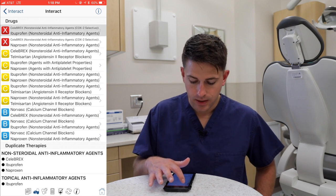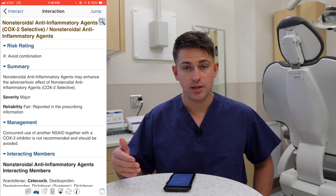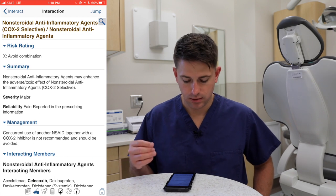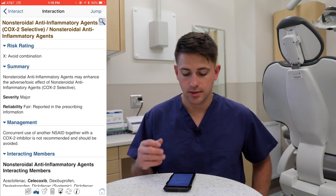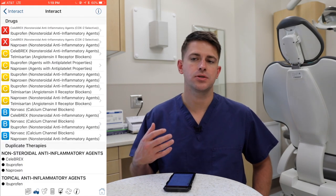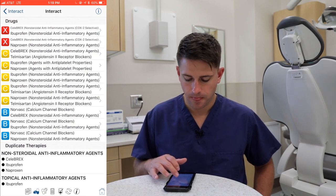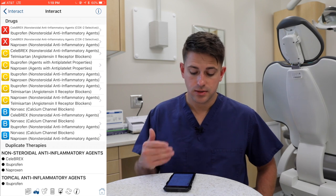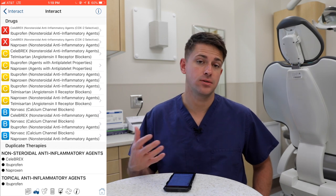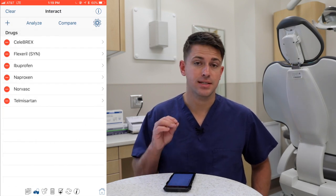The results showed that combining ibuprofen or naproxen with Celebrex has a risk rating of X, meaning you should avoid that combination. Luckily my patient takes Celebrex as needed, so I told her not to take it while taking naproxen. This lets you know how much oversight to give patients when prescribing. Flexeril showed no interactions with any of those medications, so there was nothing to worry about there. It takes a little time to enter everything, but this feature is extremely helpful in practice.